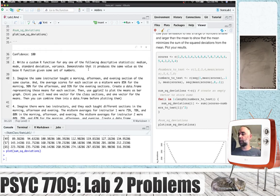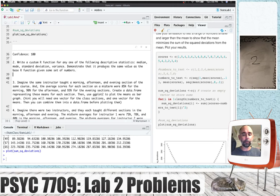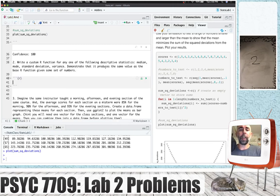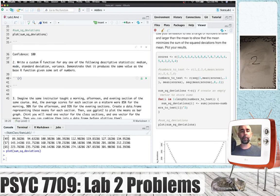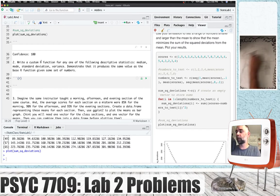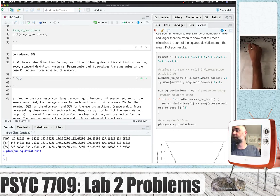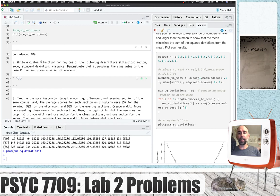Problem two is to write a custom R function for any one of the following descriptive statistics: median, mode, standard deviation, variance. Then demonstrate that it produces the same value as the base R function given some set of numbers. I should warn you — there is no base R function for the mode, so you can't do that test. I'm only asking you to do one of these, however I will go ahead and solve all of them. Let's start with the median. The median is the literal middle number in a list of ordered numbers.